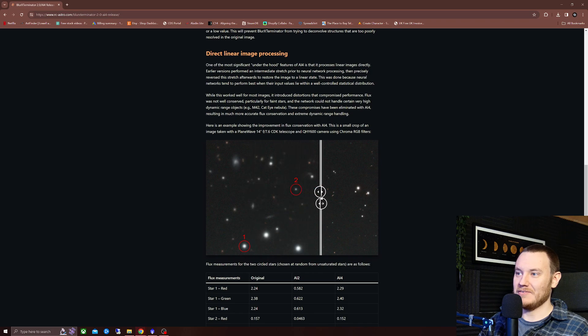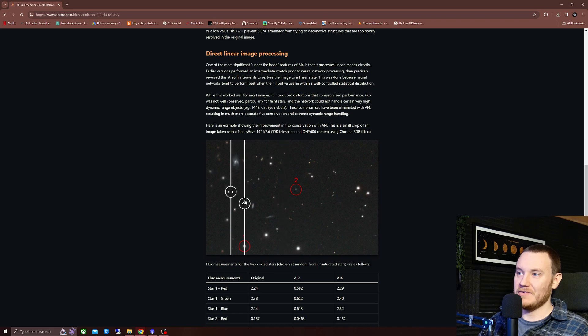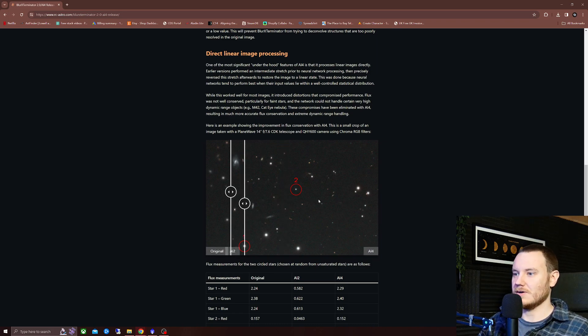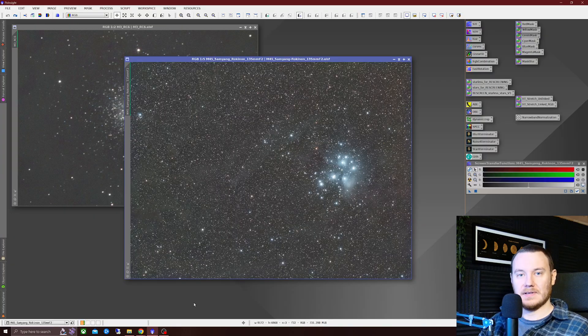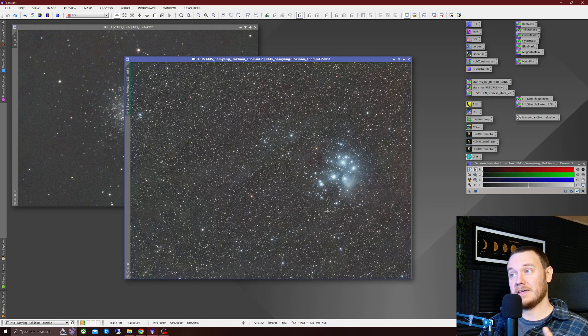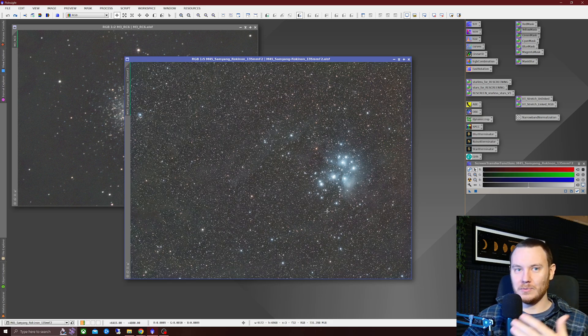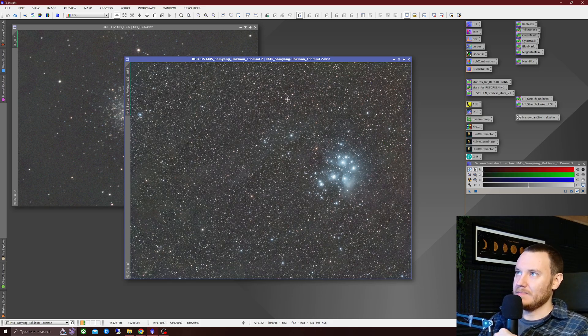And I have to say, from original to AI 4, what a change. That looks like space telescope level imagery now. It's majorly impressive. And I think it's time we jump on now and show you some real world data from my friend Joachim again.